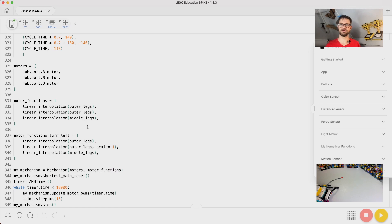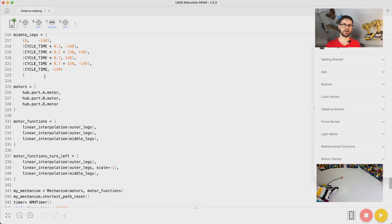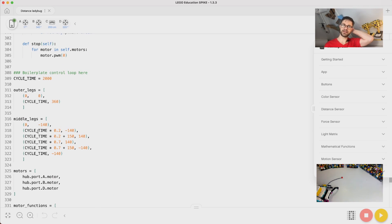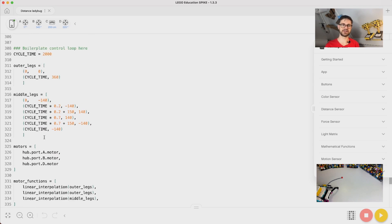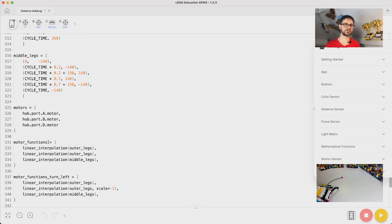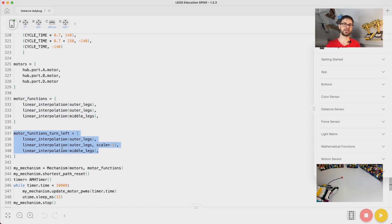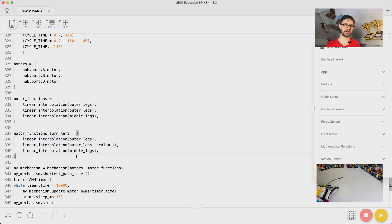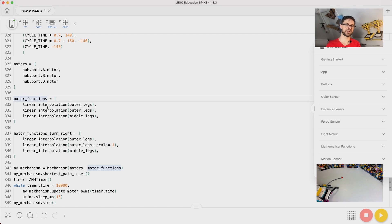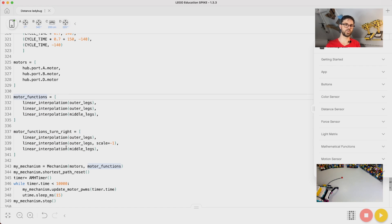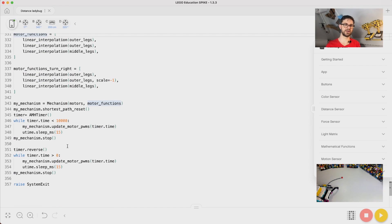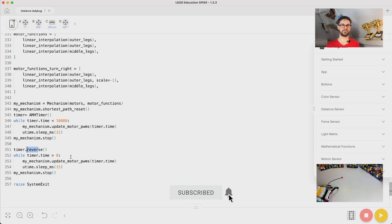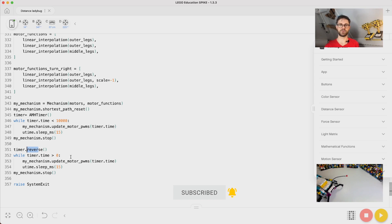In the last video, we defined keyframes for the outer legs and the middle legs and then the motors, and using different combinations of motor functions, we could make it turn. There was actually a turn right, and we also made it run forward first and then reverse the timer and made it run backward. So depending on the animation we wish...